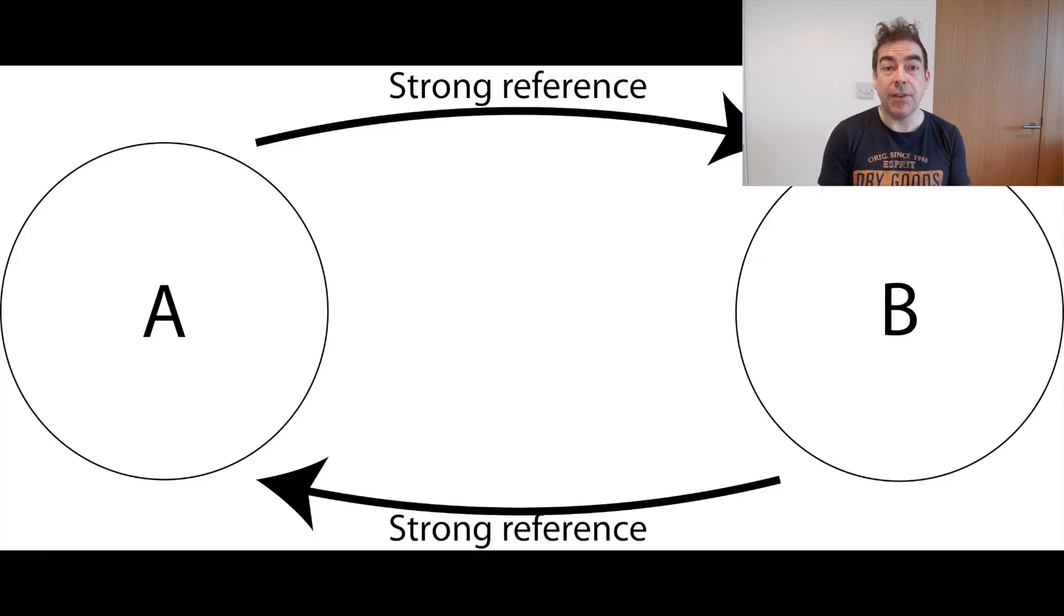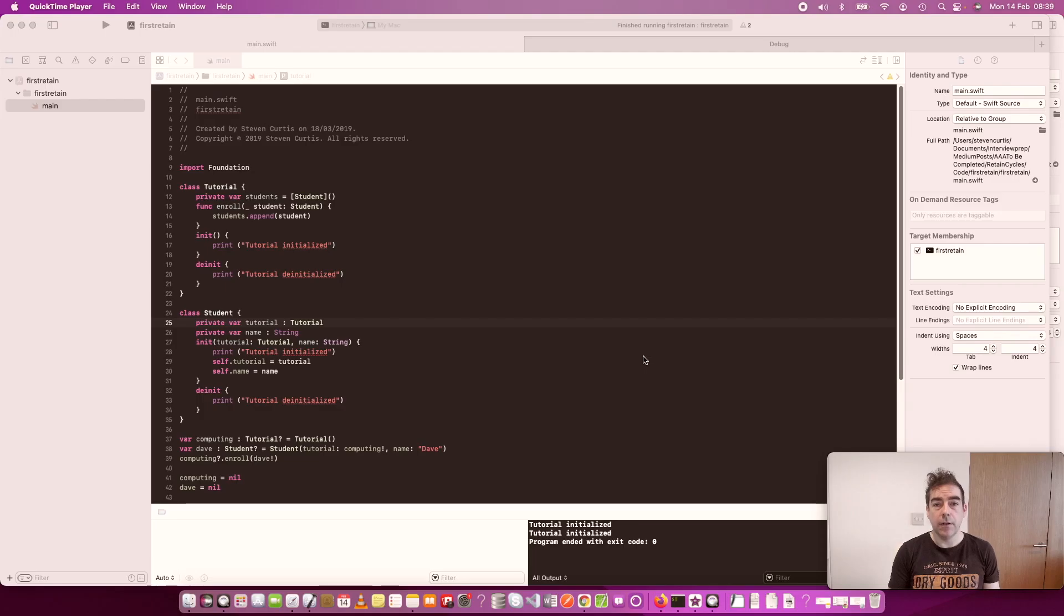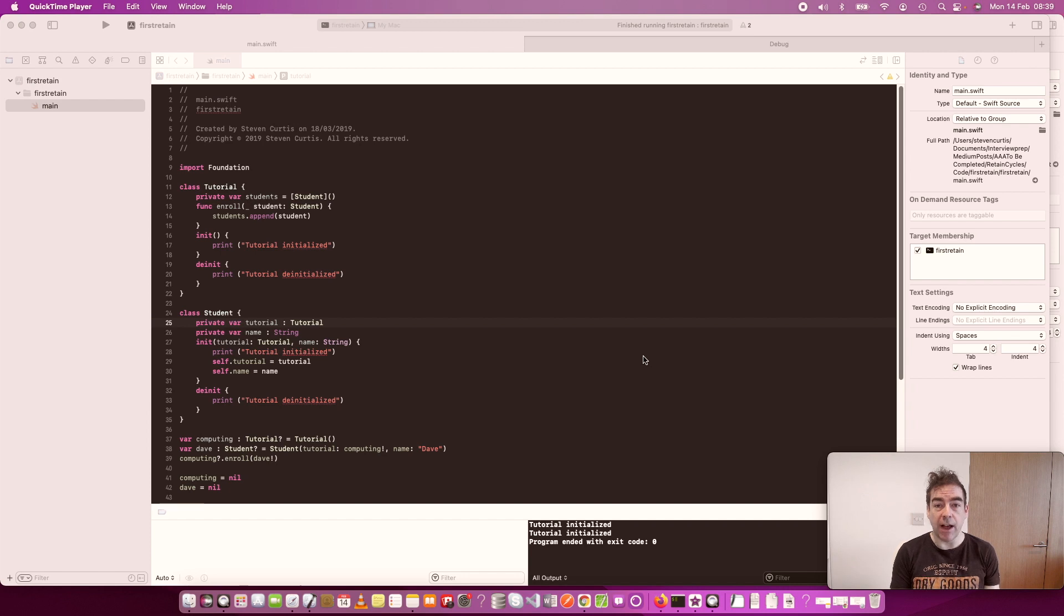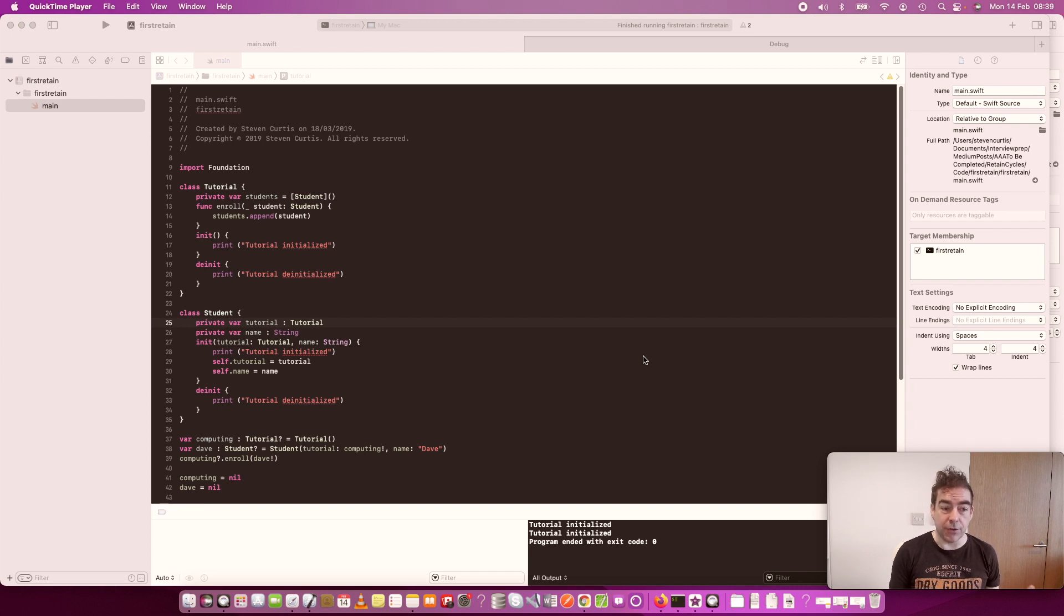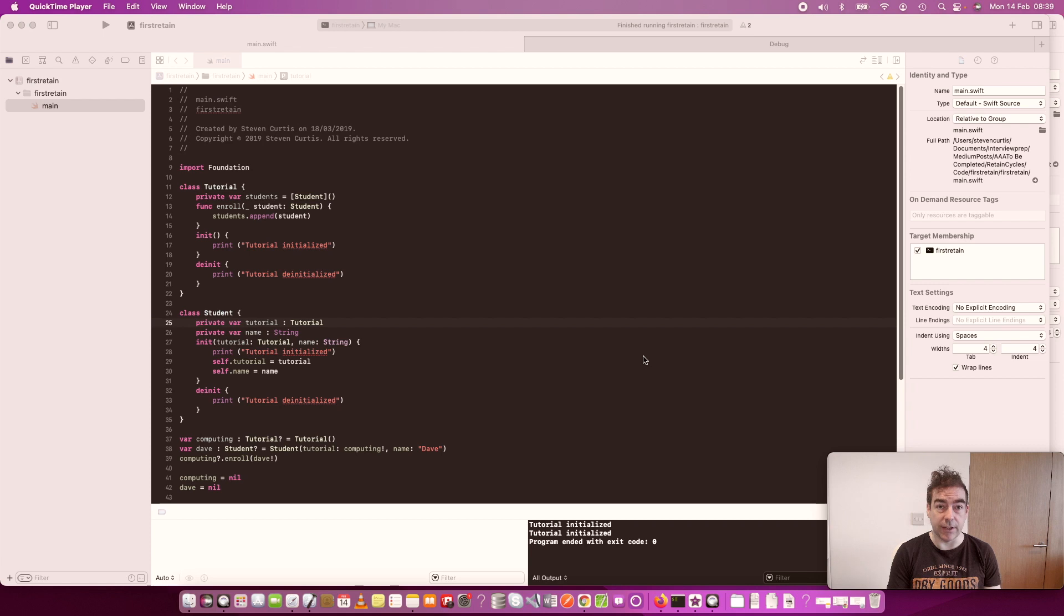When the reference count reaches 0, the object is released. So, if we imagine we have a tutorial with several students who attend that tutorial. The tutorial is a class and the student is a class.